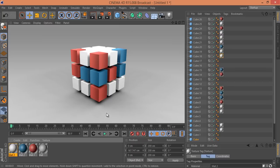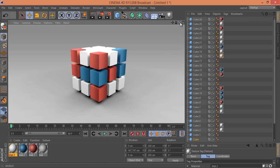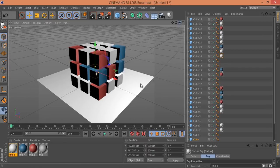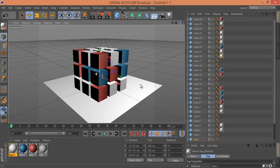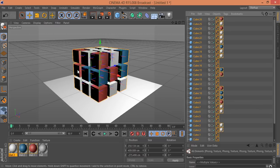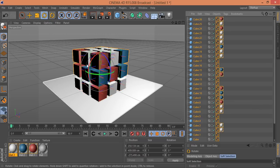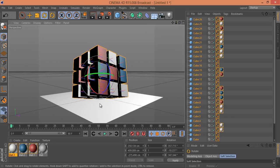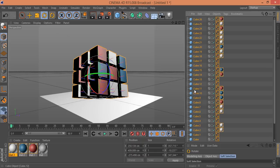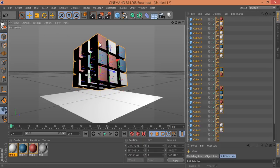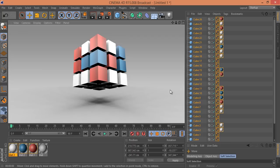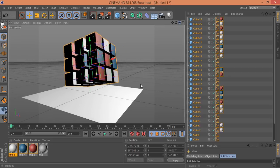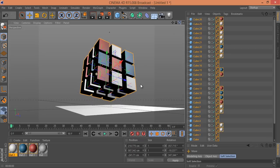Render to check the result. I'll change the viewing angle to get better light on the cubes. Select all cubes and use the Rotation tool to rotate them to the desired angle. Then switch to the Move tool and move all the cubes upward. Render again — I should adjust the angle further to get better light on all the cubes.